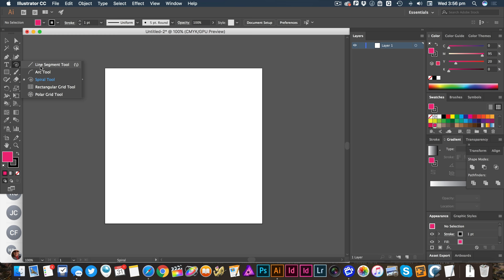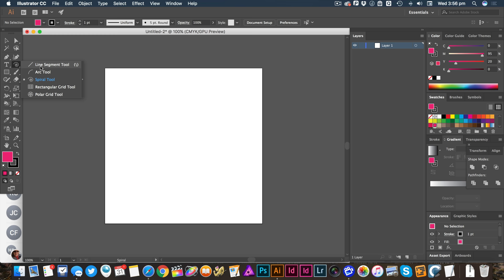Now, the way to get started is simply to have a look at one of these creation tools. So one of the ones that draws lines is good, but one of these shapes can work as well.